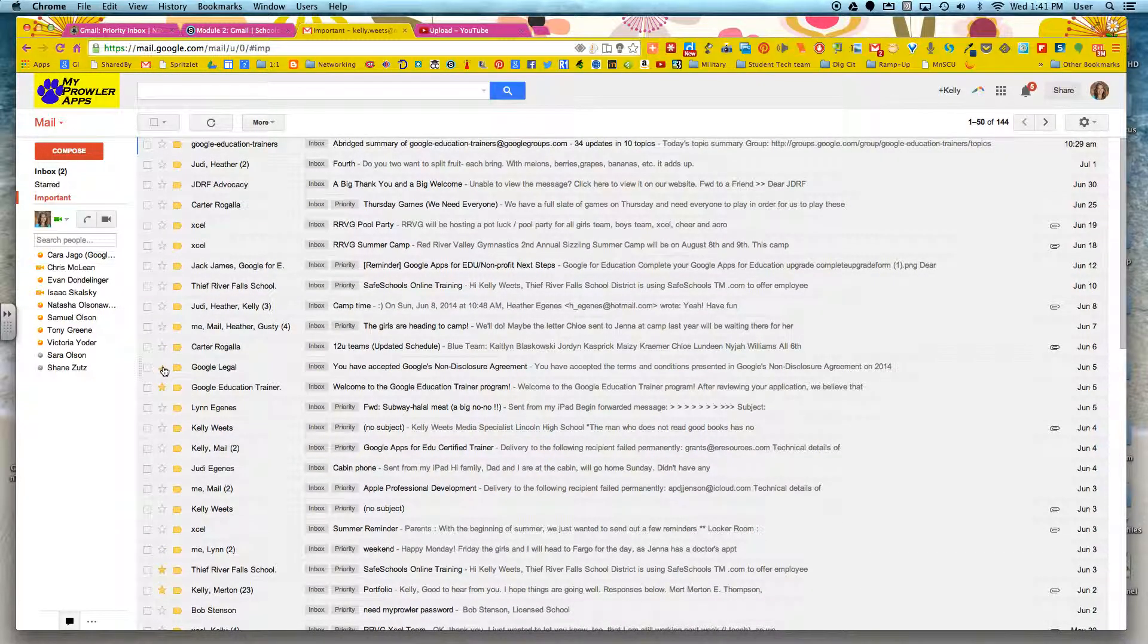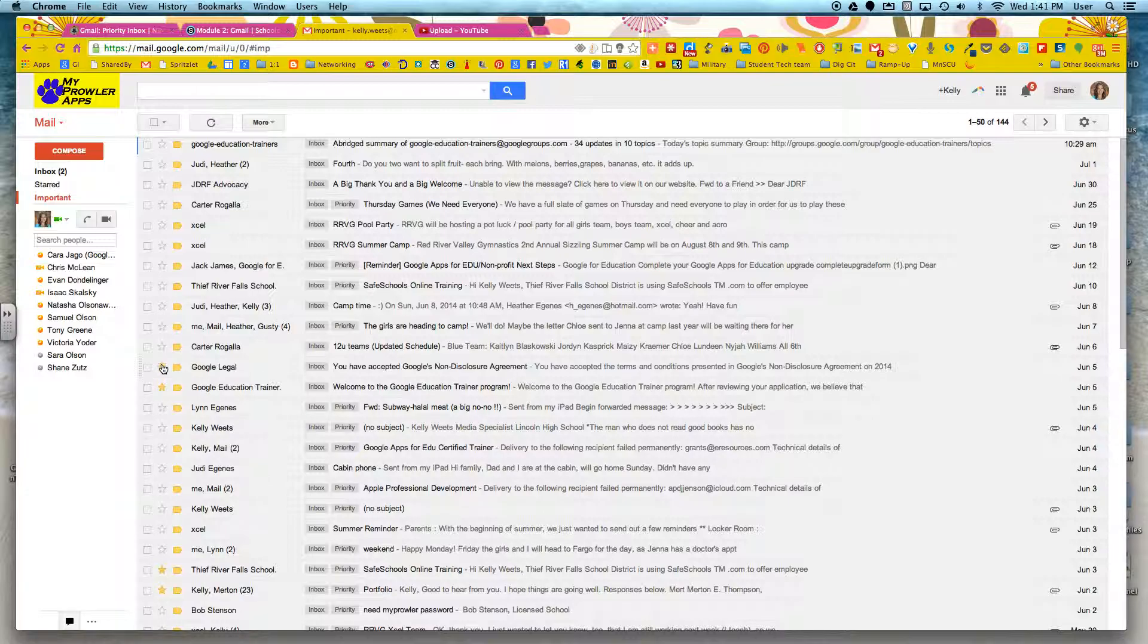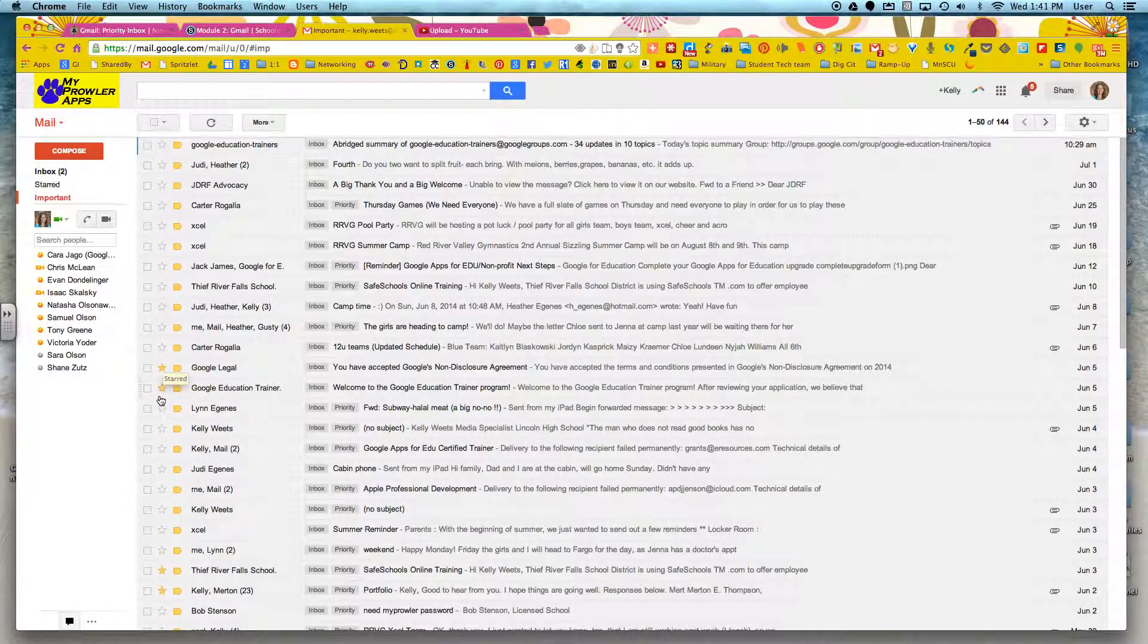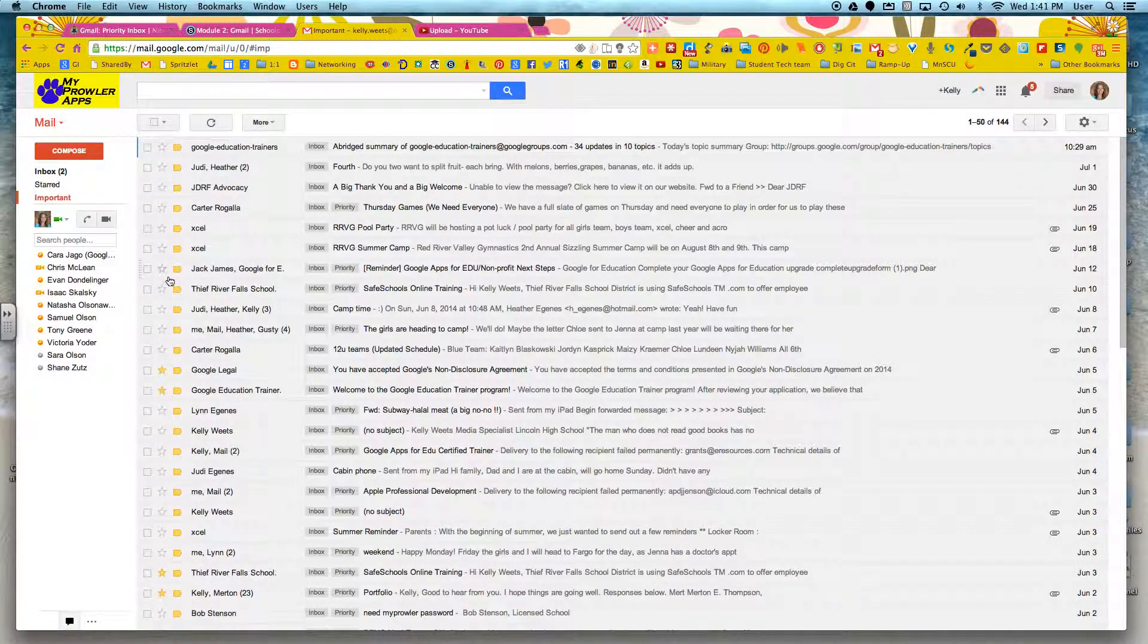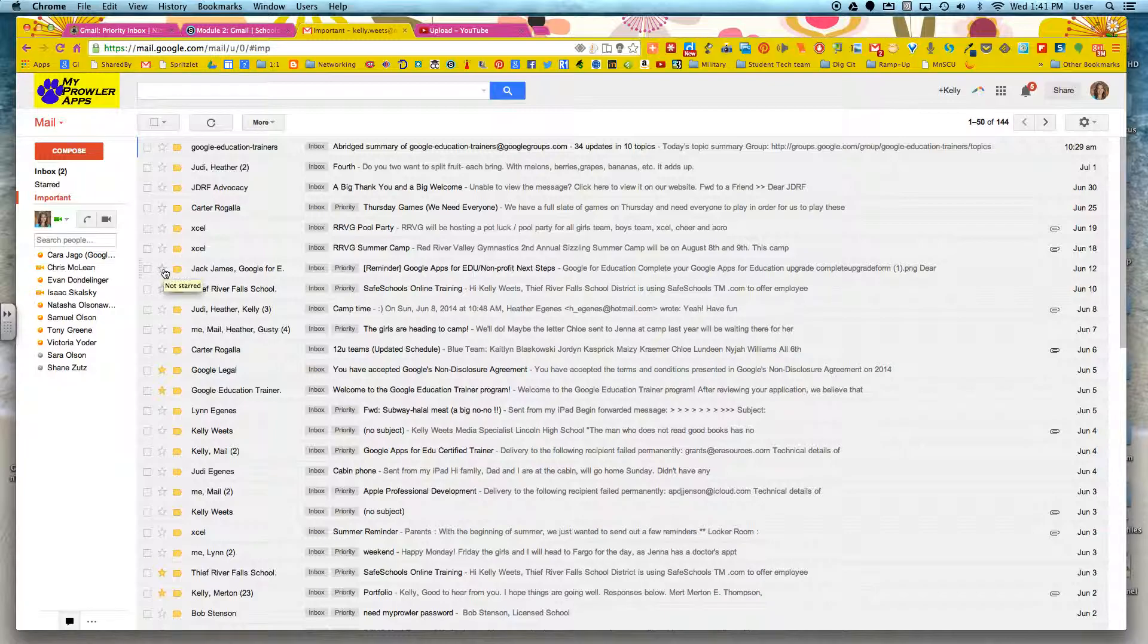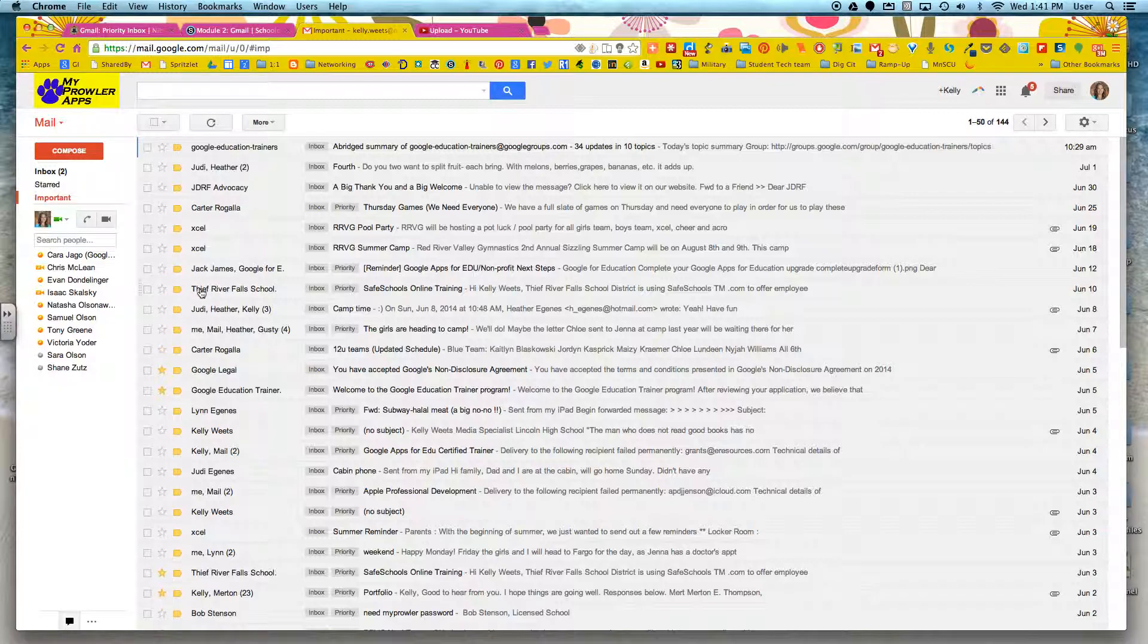The second thing, and you'll notice that some of these are tagged with a little yellow star. And these are conversations that I have starred. Things that I want to get back to quickly. Things that are important to me. And you can make something starred just by simply clicking on it. And you can click on it again to un-star it.